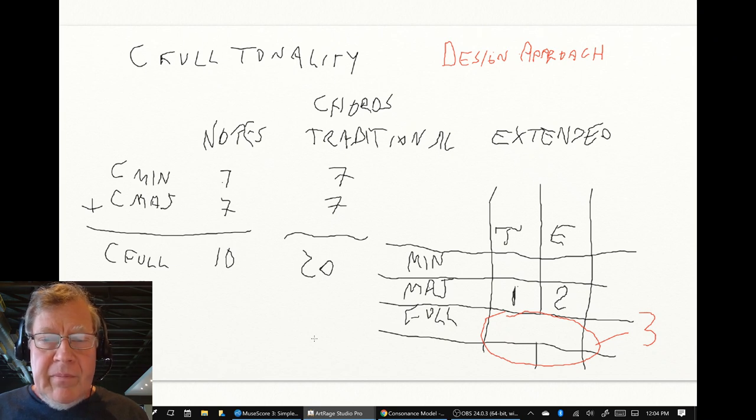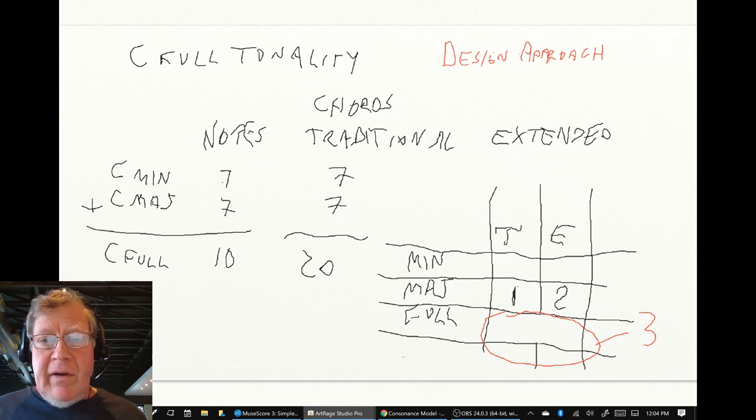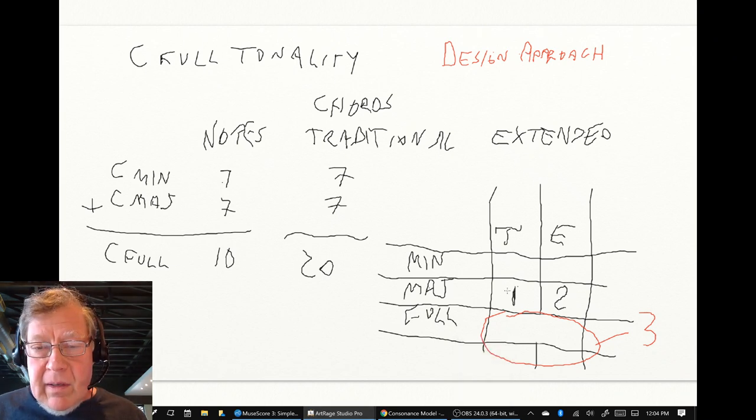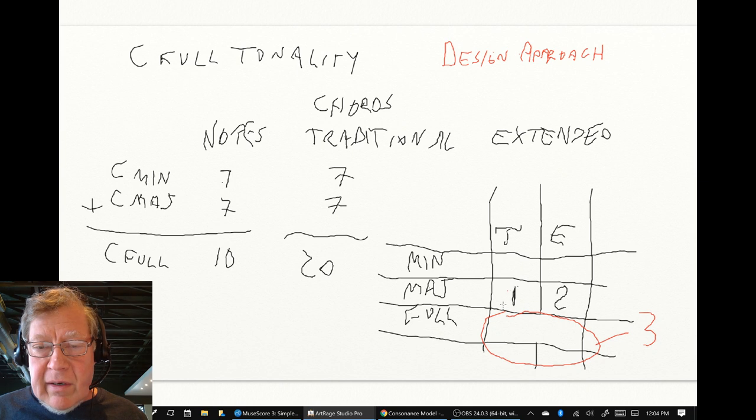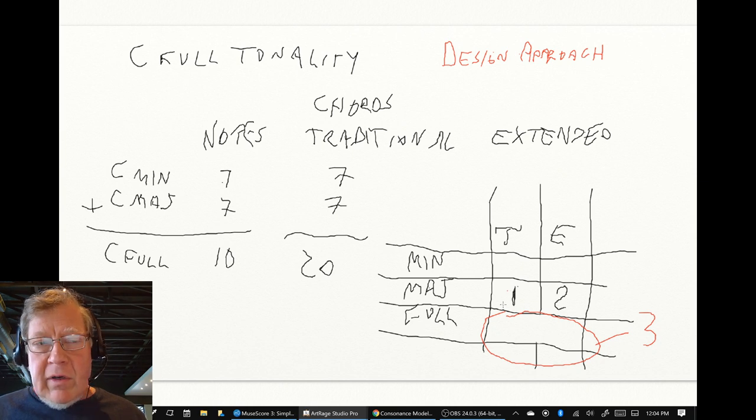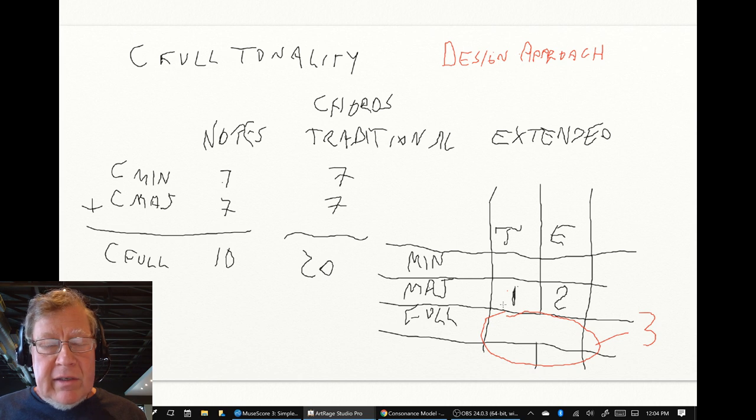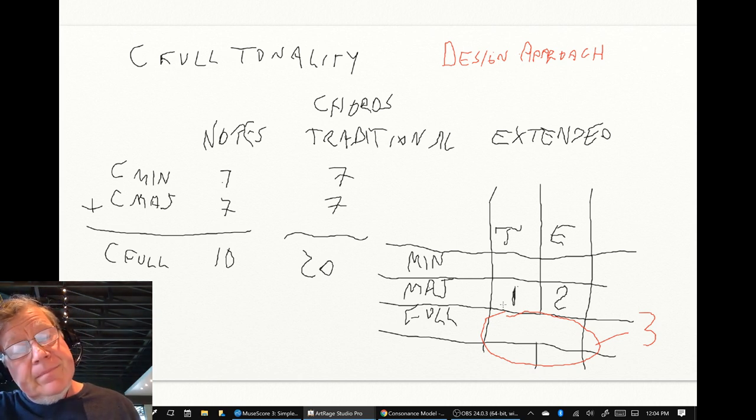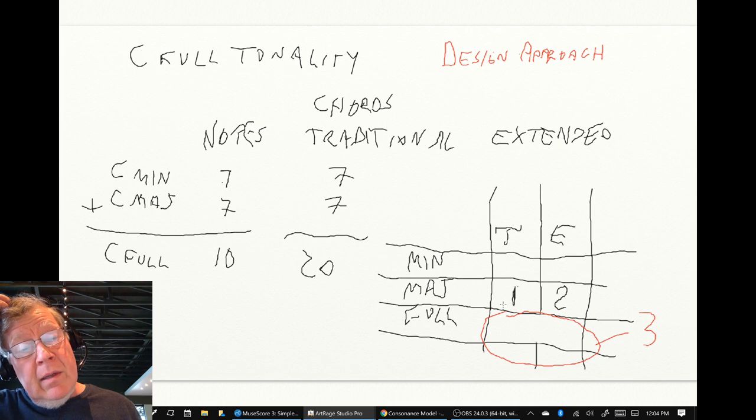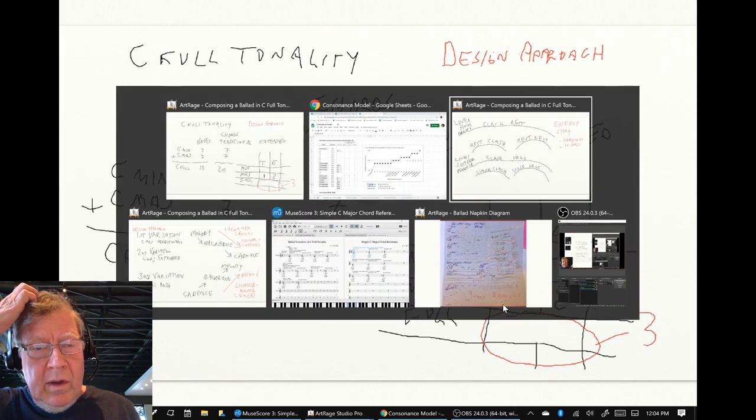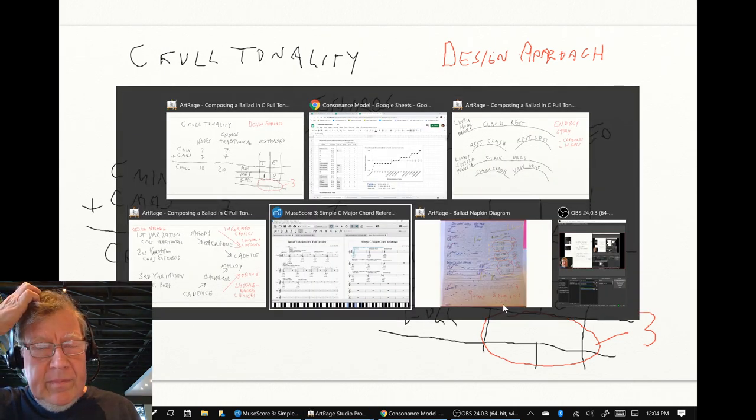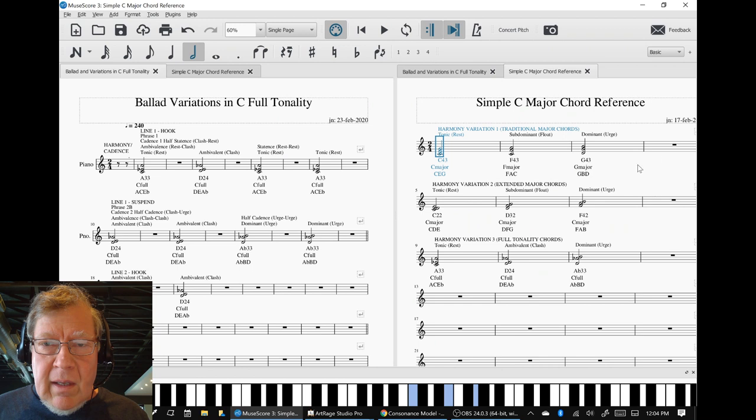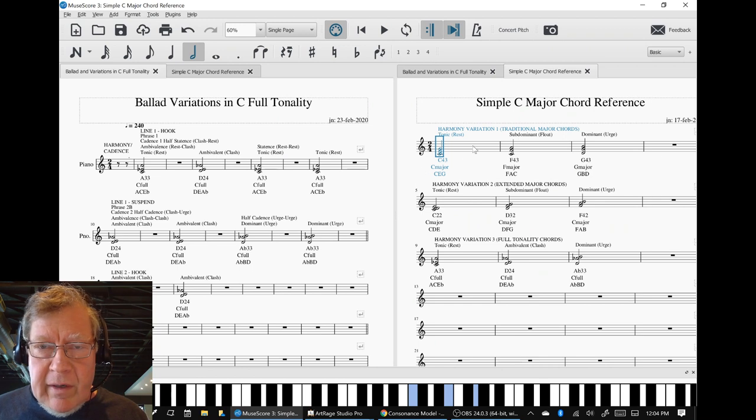Now what? So in variation one, we said we're going to use major chords. And we're going to stay in the traditional, the 3-3-4, 3-4, 4-3. And that's what we did. And they were over here. We used these three chords.